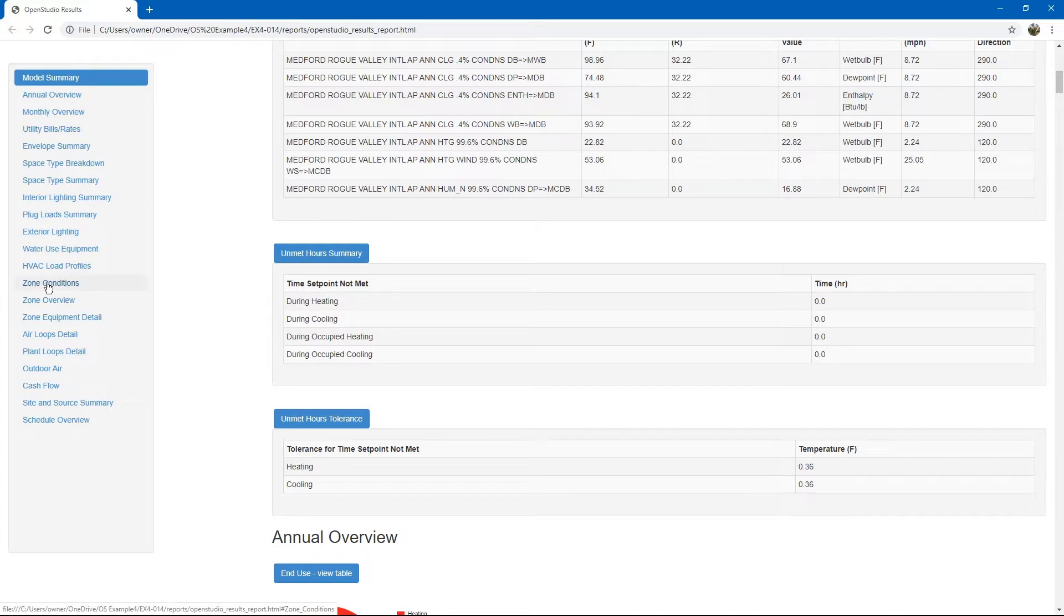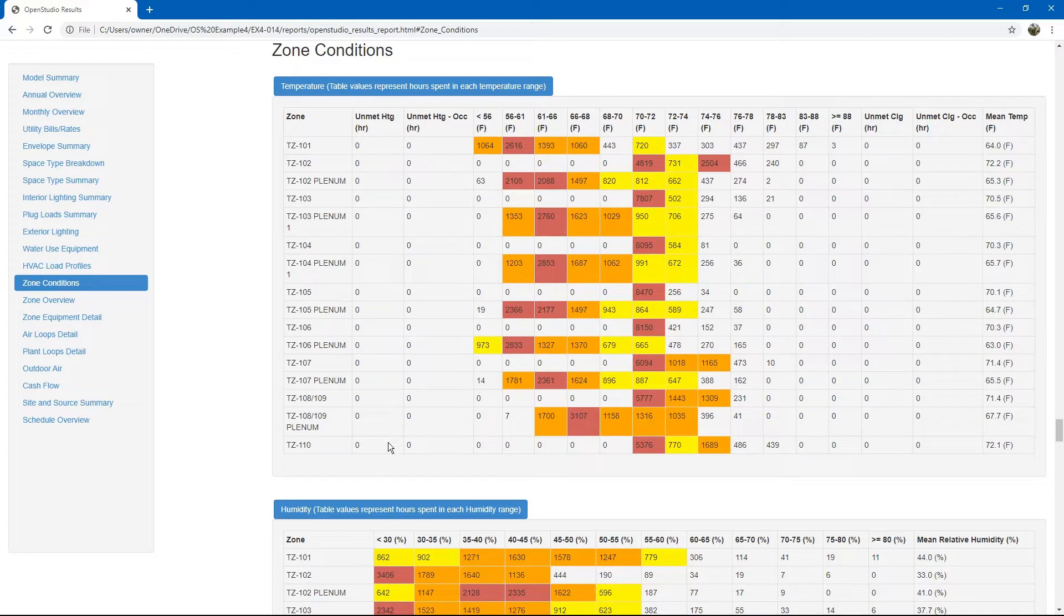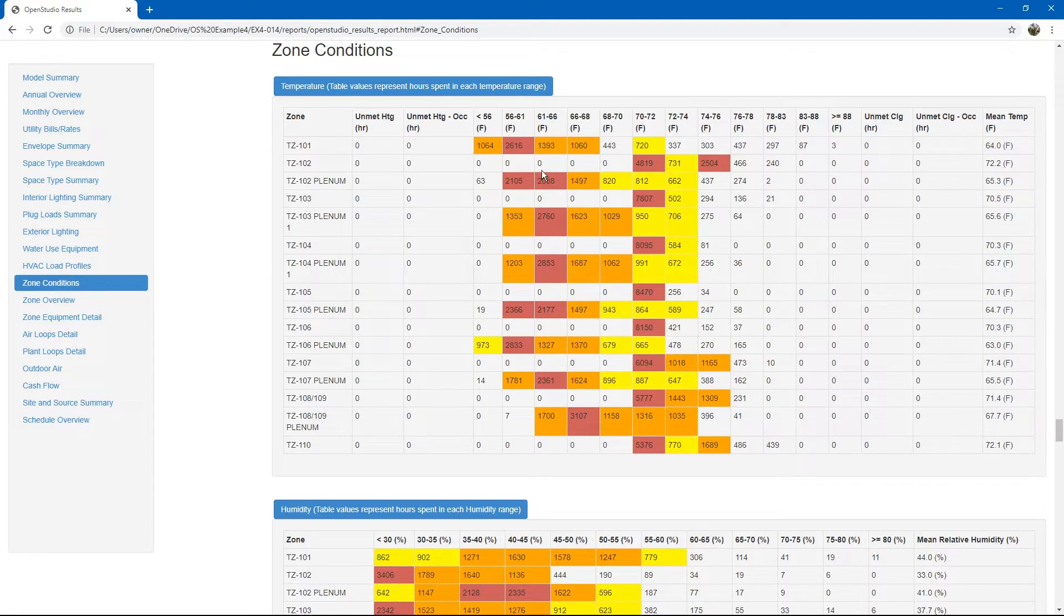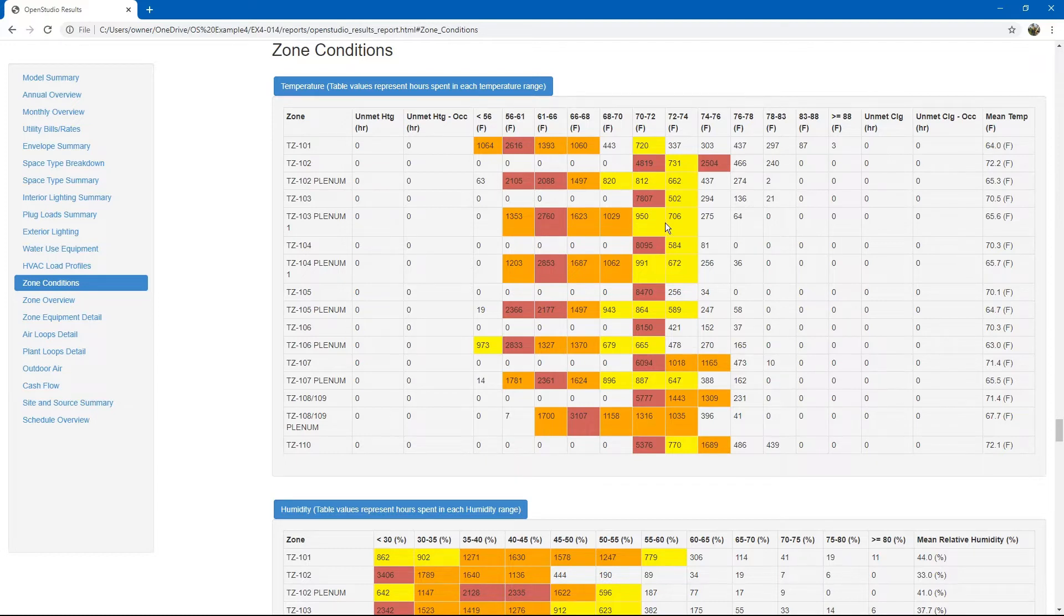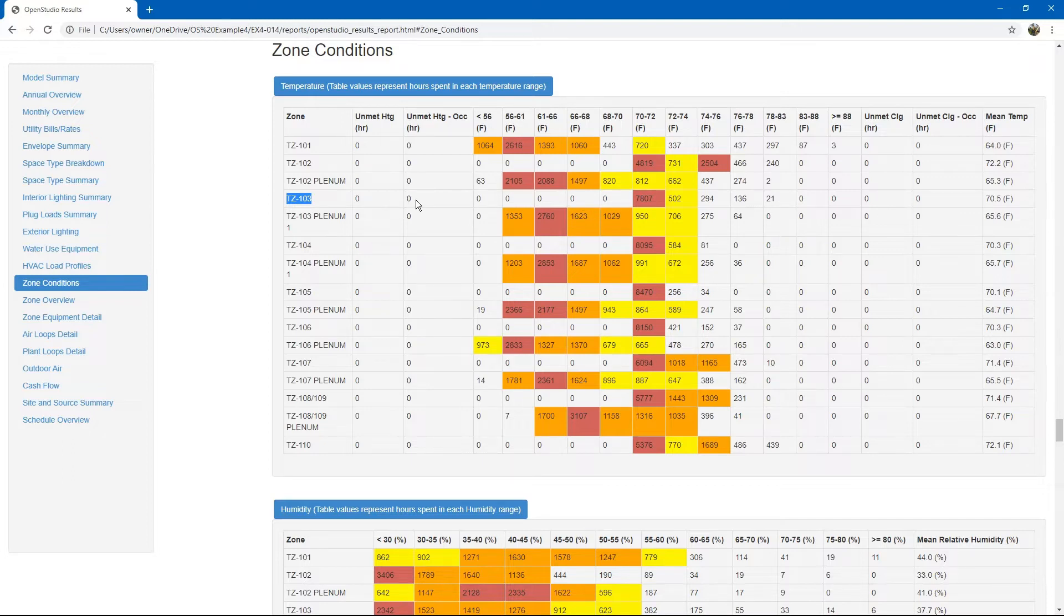Click the zone conditions in the table of contents on the left. Here, you can see unmet heating hours on the left and unmet cooling hours on the right. This table shows you a range of temperatures that the spaces experience throughout the entire year. If some of the spaces, for example thermal zone 103, fall below the heating set point for a certain number of hours, that is considered an unmet hour, especially if it is an unmet occupied hour.